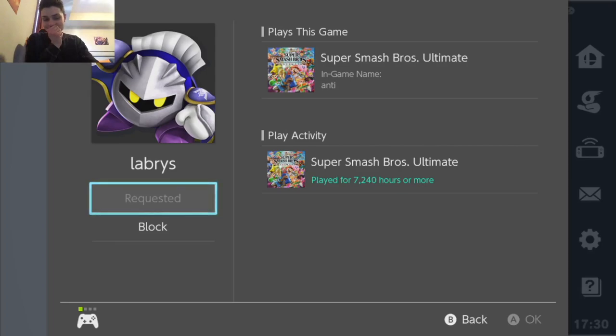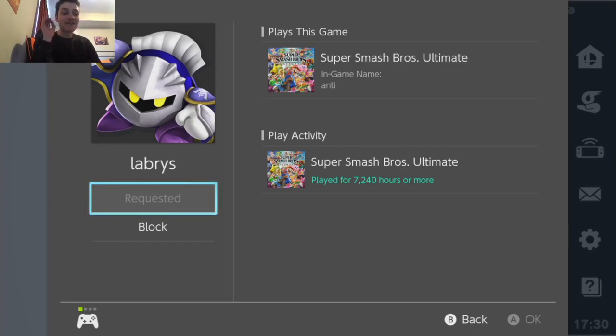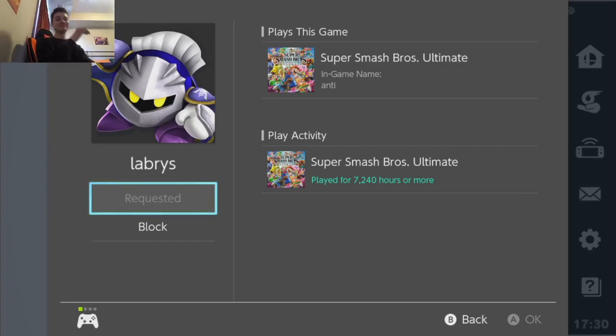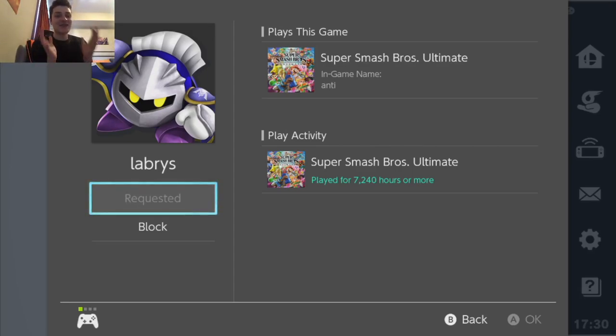Okay so 7240 hours in 476 days is 15.2 hours a day. 15 hours a day of playing Smash Ultimate.